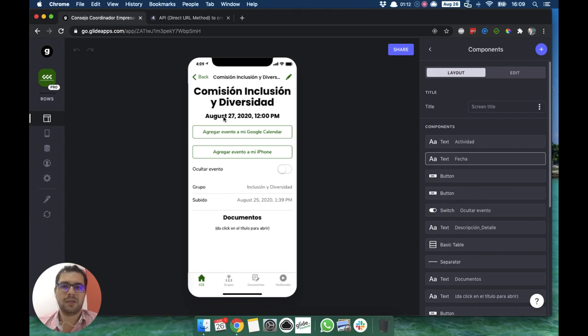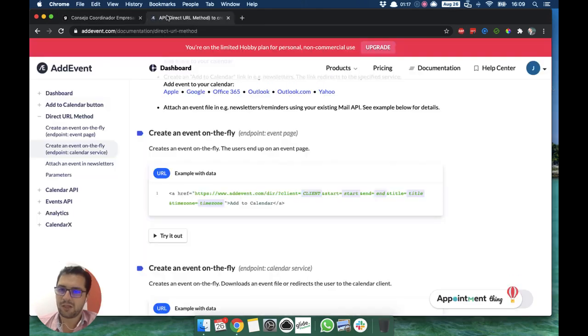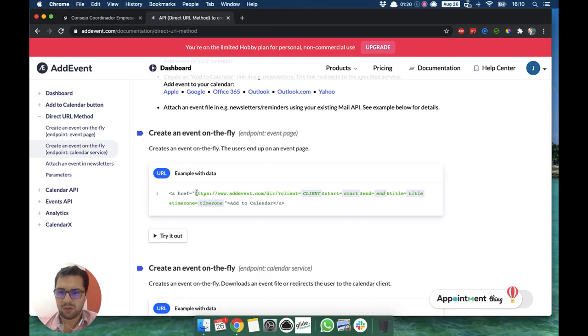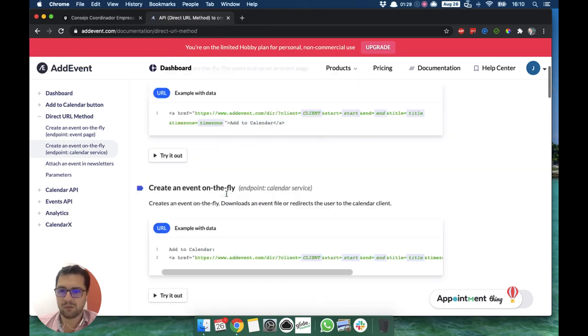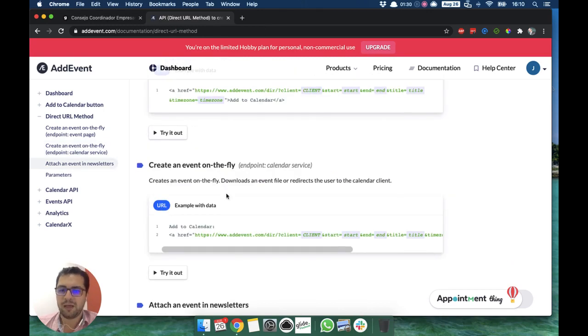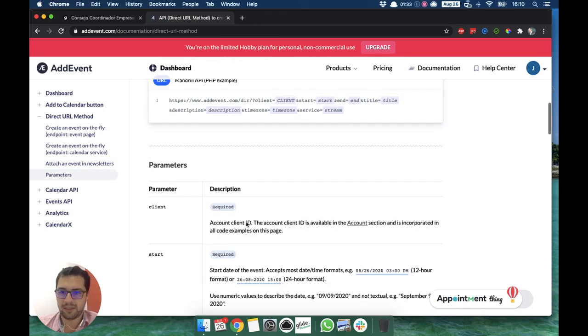The simplest and easiest way to do that is with Add Event. As you can see in their documentation here, you are just changing these values. In this case, the client value, the start value, the end value, the title value, and time zone. We add that over in our template column in Glide.